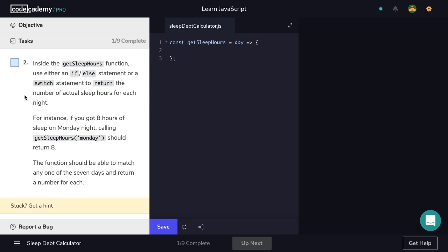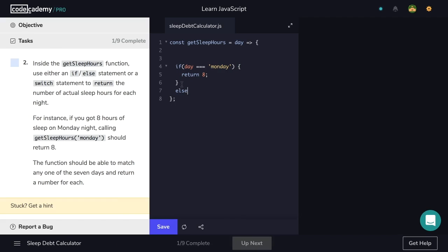Inside the getSleepHours function, use either an if-else statement or a switch statement to return the number of actual sleep hours for each night. For instance, if you got eight hours of sleep on Monday night, calling getSleepHours('Monday') should return eight. The function should be able to match any of the seven days and return a number for each. Let's navigate inside our function — first let's do the if-else. We'll write: if the day is Monday, return eight as the hours slept. Then an else-if for Tuesday, return seven, and so on.